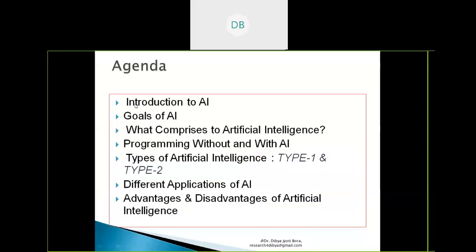The main agenda of this lecture will be these outlines: first, introduction to AI; second, the goals of AI; third, what comprises artificial intelligence — those different disciplines by which we compose AI. Then, one important fact: programming with and without AI. Then, types of artificial intelligence — type one and type two. Then, different applications of AI. Finally, I'll conclude by talking about the advantages and disadvantages of artificial intelligence.